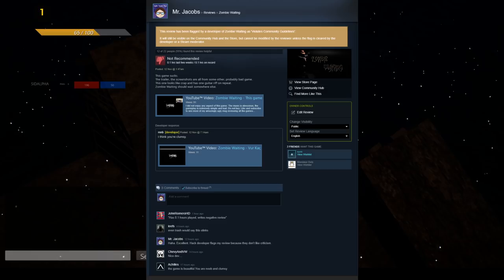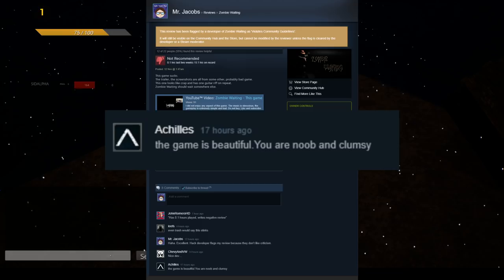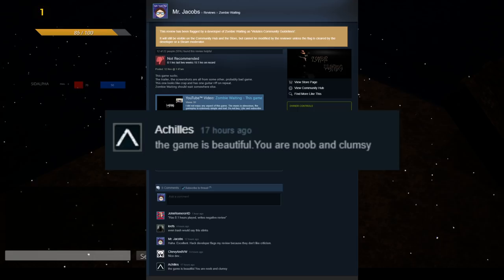First is the user Achilles that states, the game is beautiful, you are noob and clumsy, which paints this person as either someone who has never had the good fortune of possessing eyes with which to see, or is a friend of the developer.